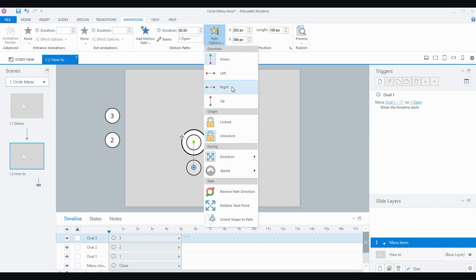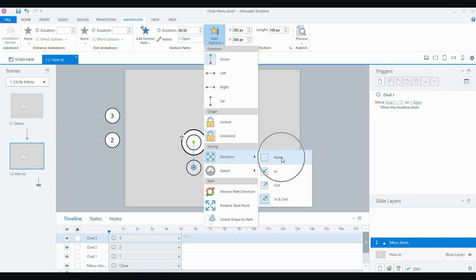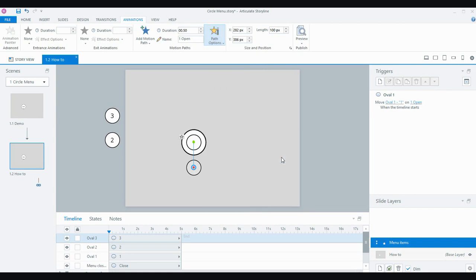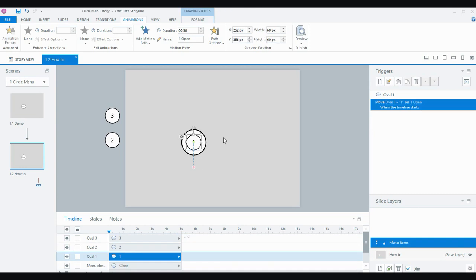Motion paths by default have easing, which means the object moves a little slowly at the start and a little slower at the end. I want the motion path to move at a constant speed, so I'm going to turn the easing off — set it to no easing — so it just pops out. The trigger created with the motion path is what I want: I want it to pop open when the timeline starts, specifically the timeline of the layer.